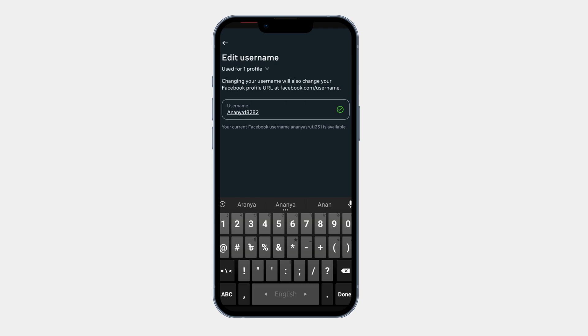Make sure your new username follows Facebook rules. It must be unique. It can only contain letters, numbers and periods, no special characters. It must be at least 5 characters long. If the username is available, a green tick check mark will appear, meaning you can use it.